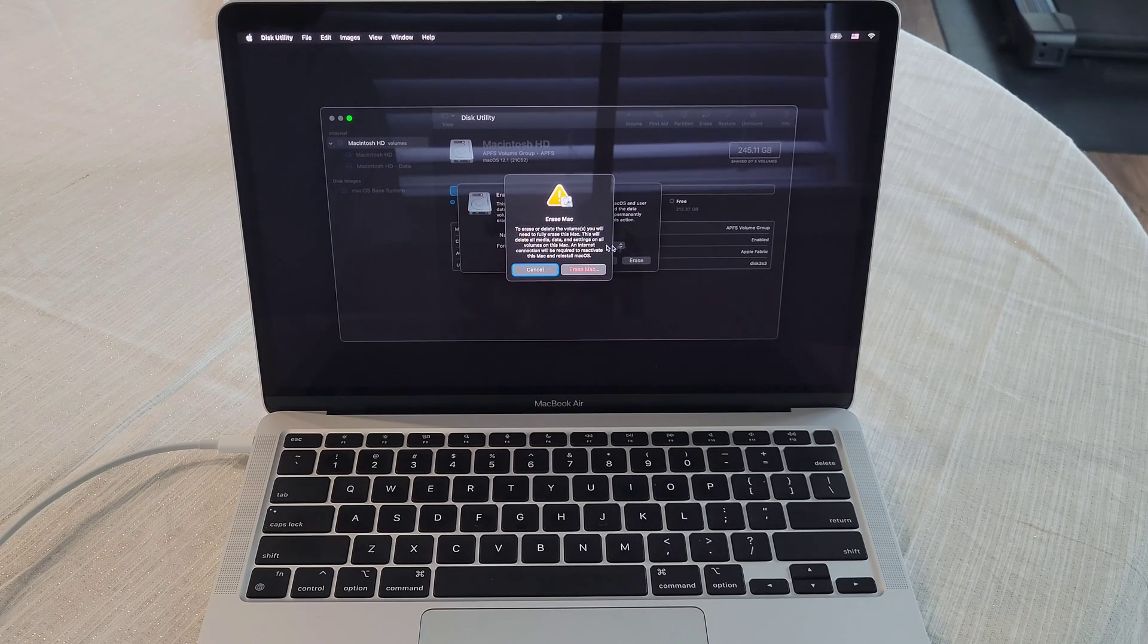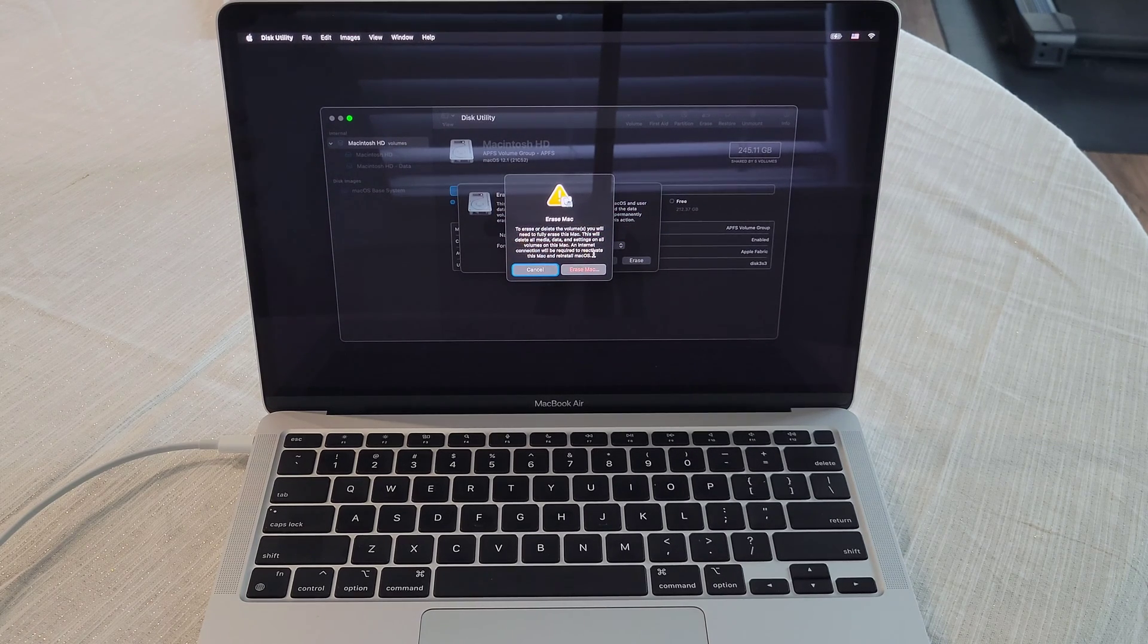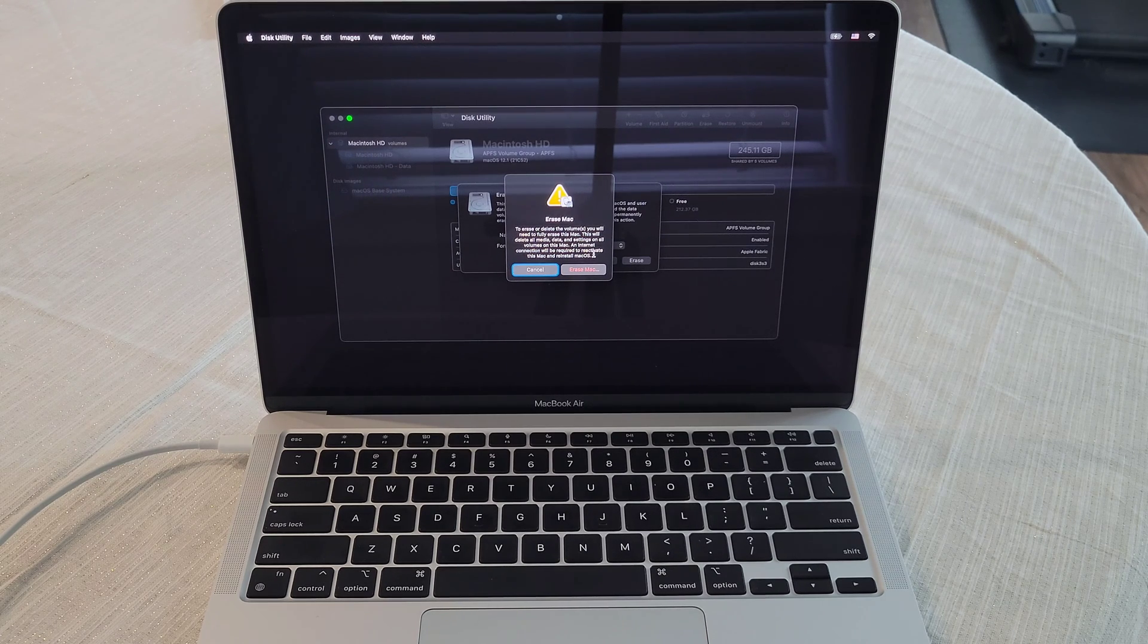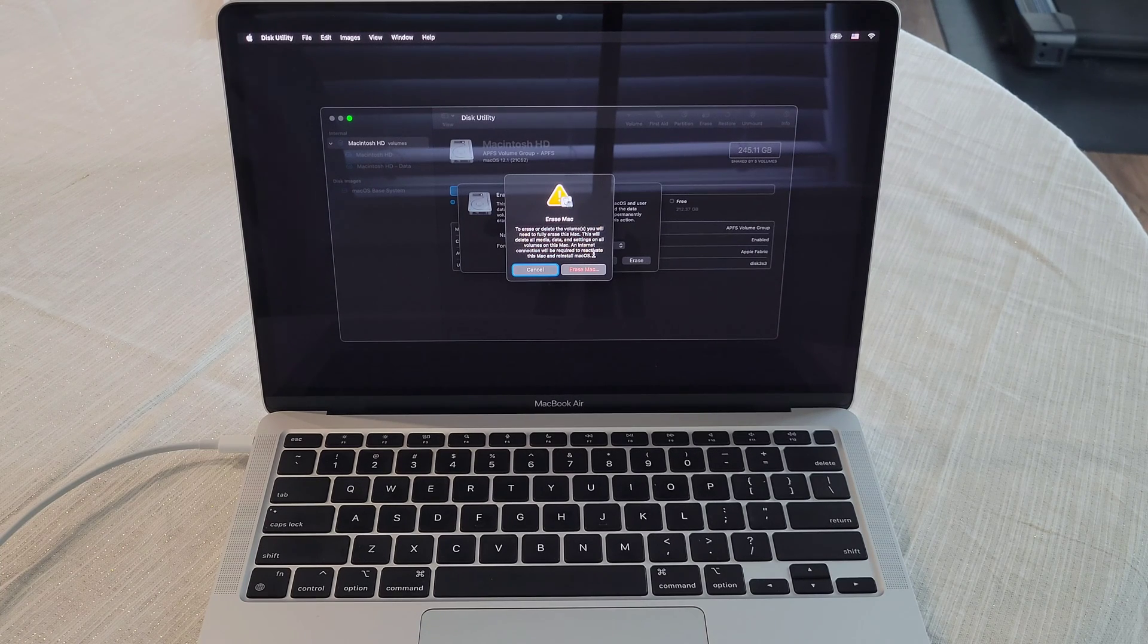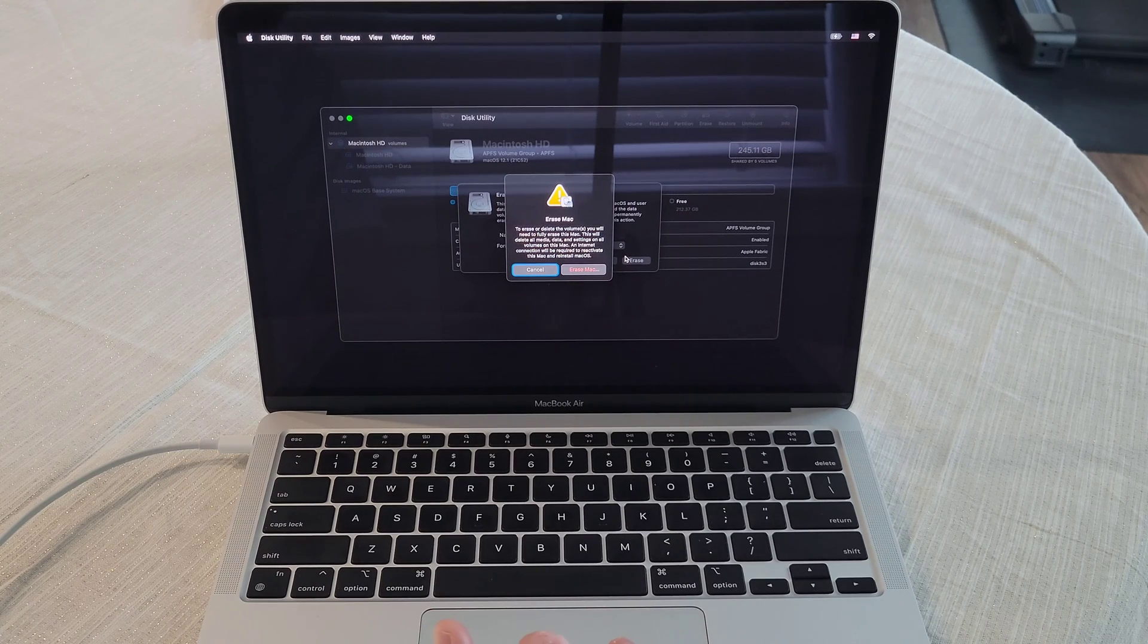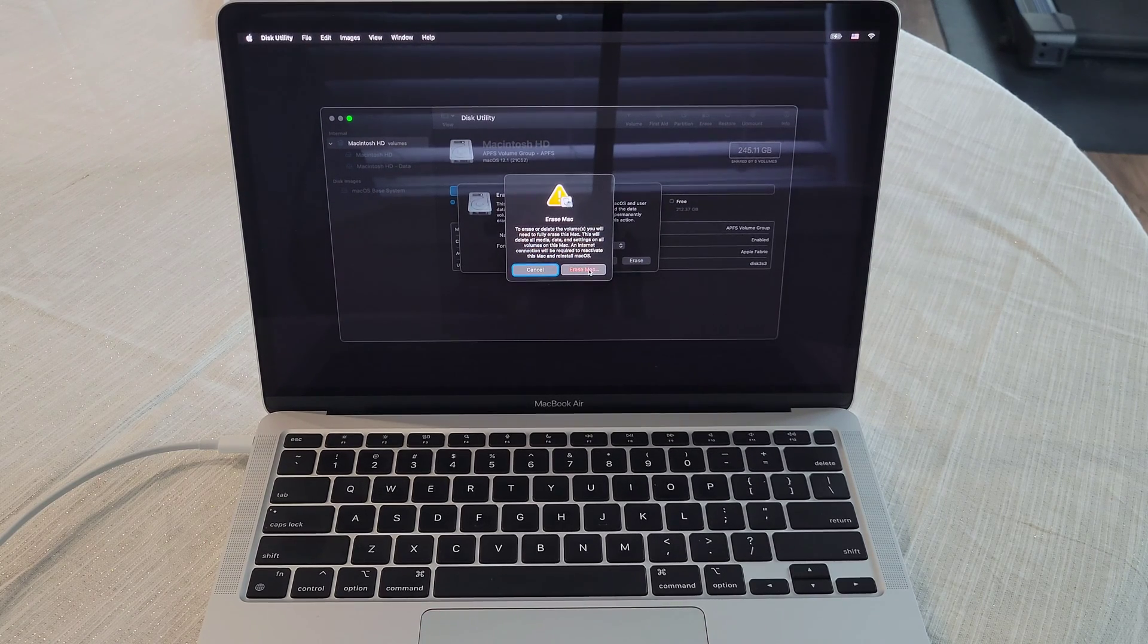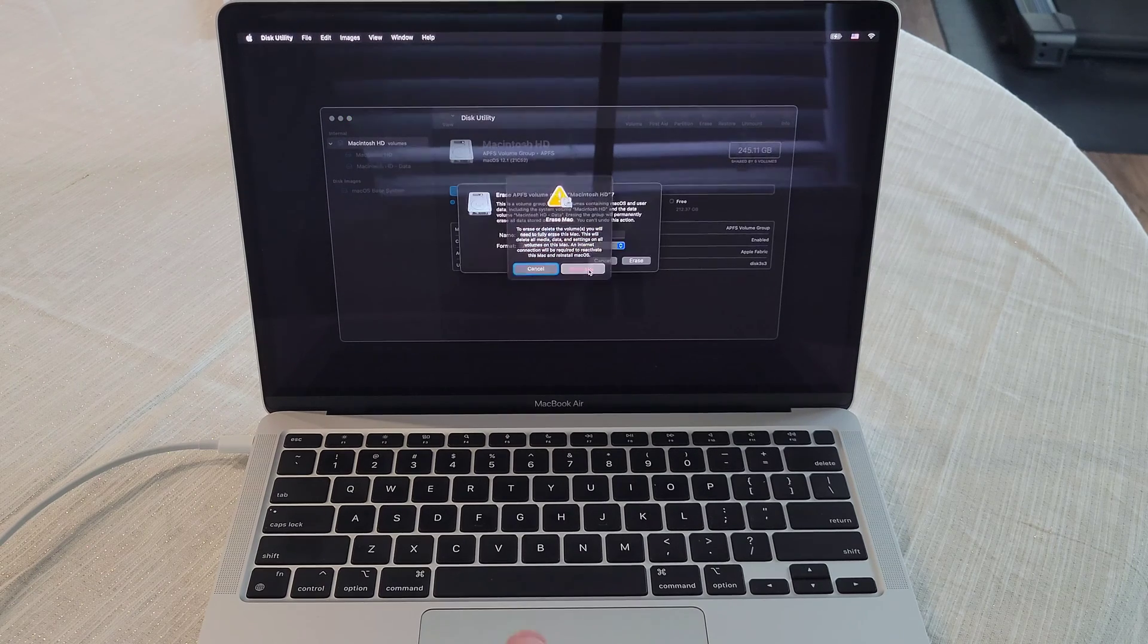And it's letting us know to erase or delete the volumes, you will need to fully erase this Mac. This will delete all media data and settings on all volumes on this Mac. An internet connection will be required to reactivate this Mac and reinstall macOS. So as soon as you're comfortable with that, you're going to select erase Mac.